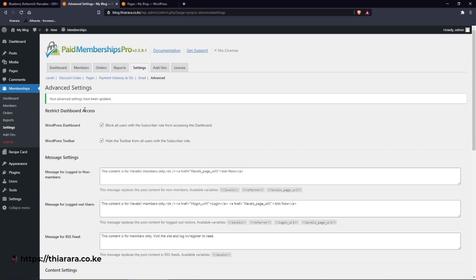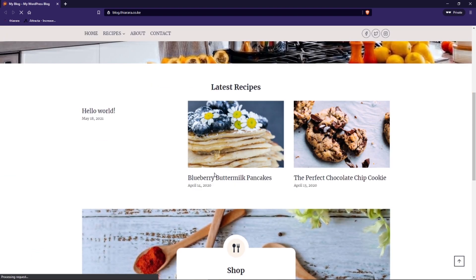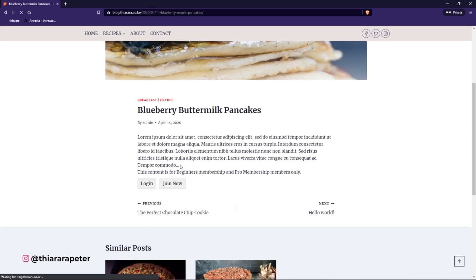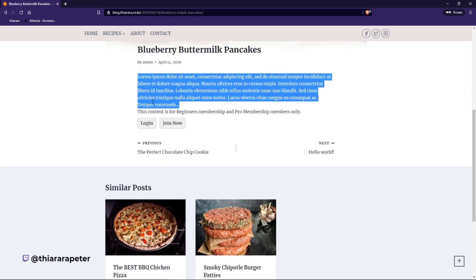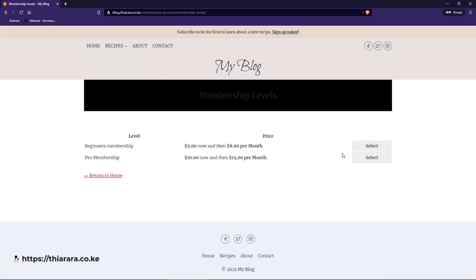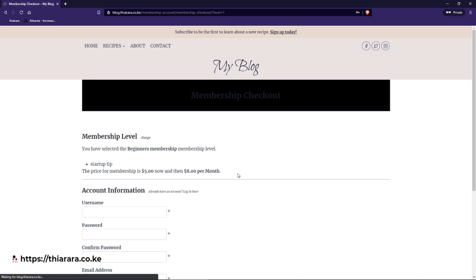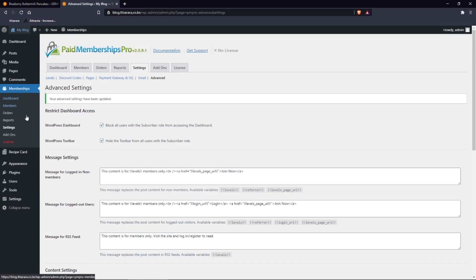Save the settings. We have now created our membership plan. Let me close this and try to open the site in a private window to see how it looks. You can see the customer only sees the excerpt and can either login or join. Upon joining, the customer needs to select a plan, fill in the form, and check out with PayPal.